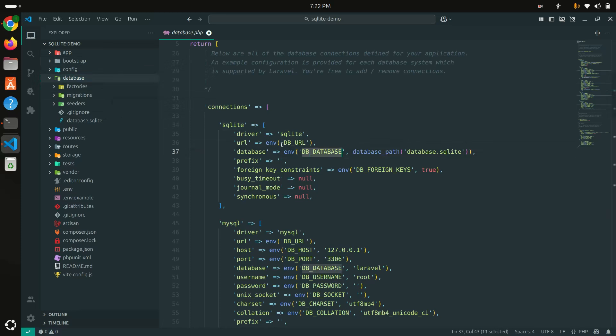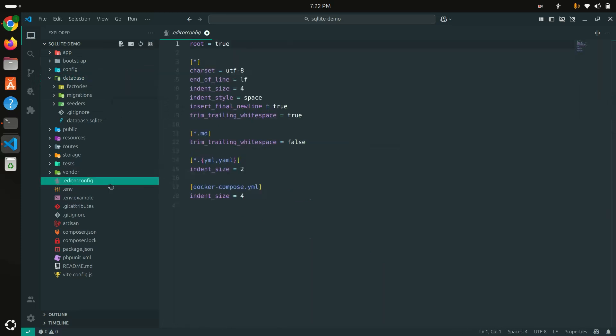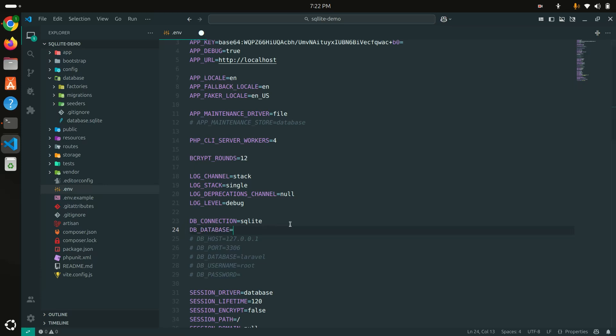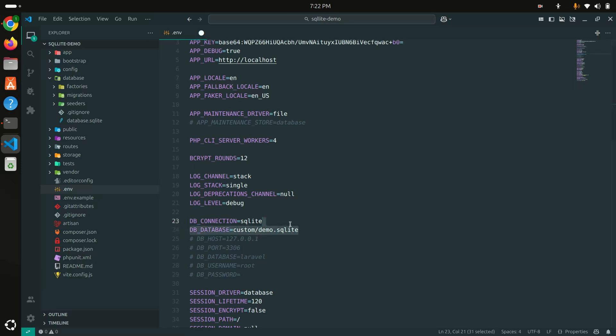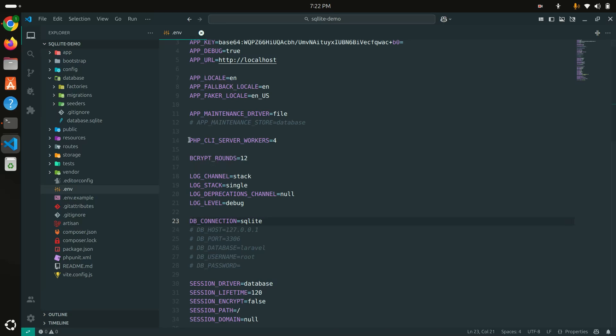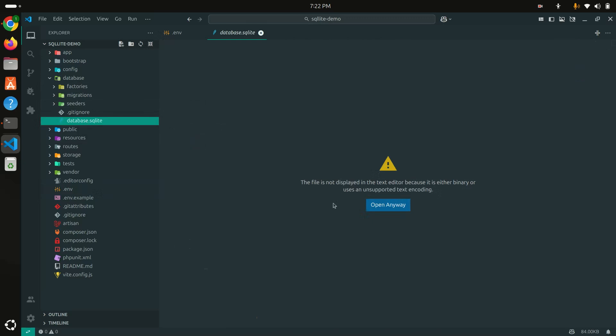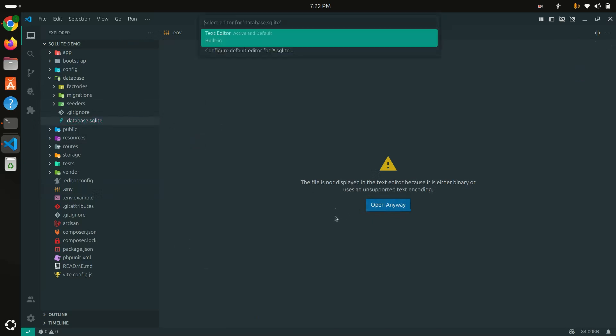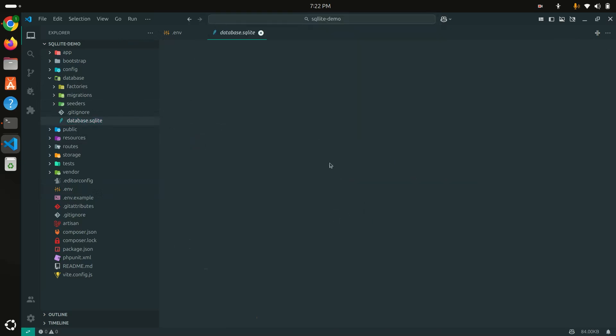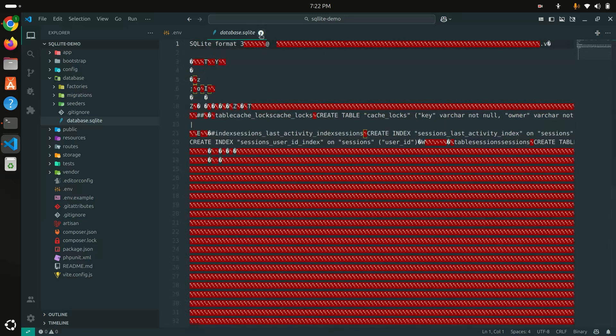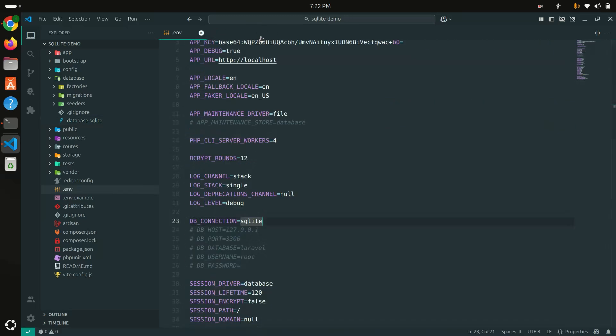Otherwise you can overwrite with something like custom demo.sqlite, something like this way you can change it as well. But by default Laravel does database.sqlite inside the database folder. If I click on it and open it, it may not be readable but you can see something like this.